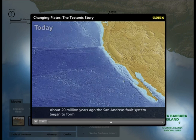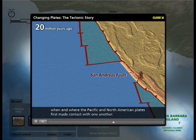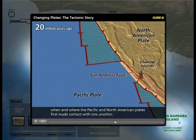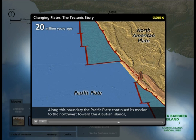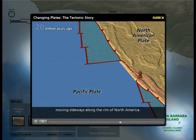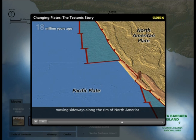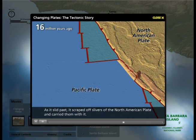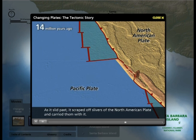About 20 million years ago, the San Andreas Fault System began to form when and where the Pacific and North American plates first made contact with one another. Along this boundary, the Pacific Plate continued its motion to the northwest toward the Aleutian Islands, moving sideways along the rim of North America. As it slid past, it scraped off slivers of the North American Plate and carried them with it.